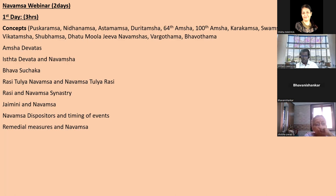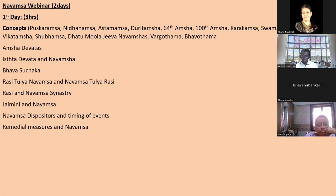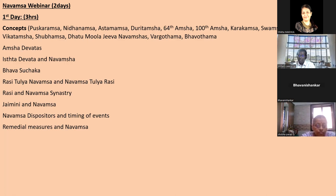Jaimini Navamsa usage will be covered, then we come to the Navamsa dispositor. There is a Rasi dispositor, Nakshatra dispositor, but very important is the Navamsa dispositor - how do you use it. Then remedial measures: in Jaimini it's about seeing the Navamsa for choosing Ishta Devata, Parigara Devata, or anything. I prefer this as a discussion - anyone having doubts so far can ask.